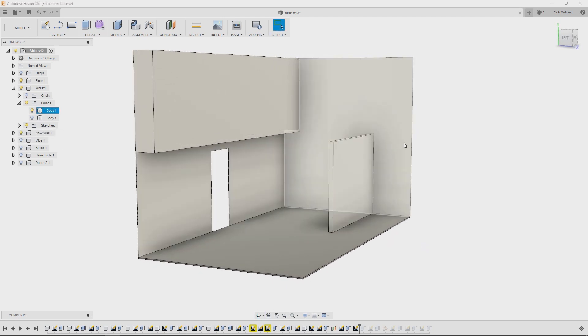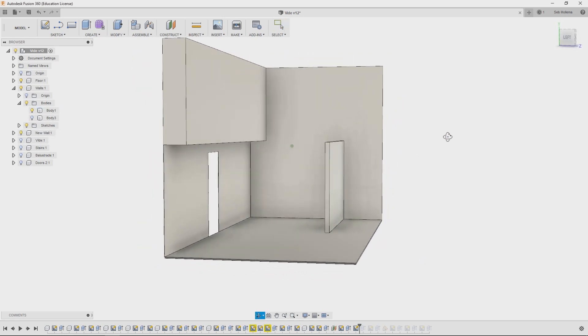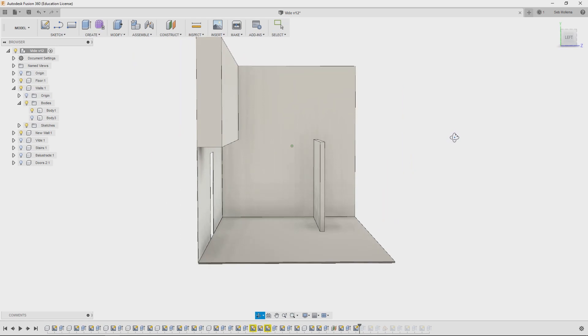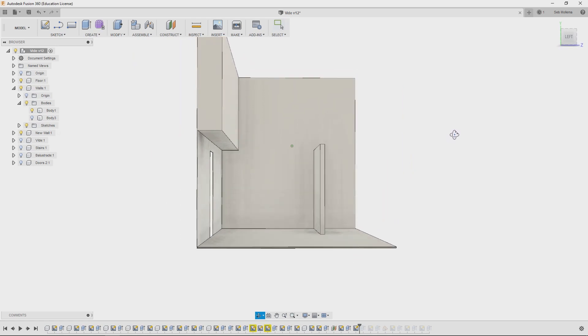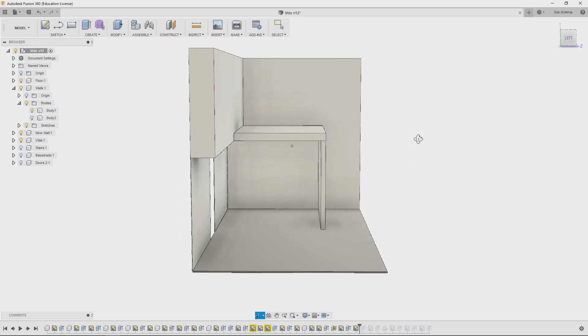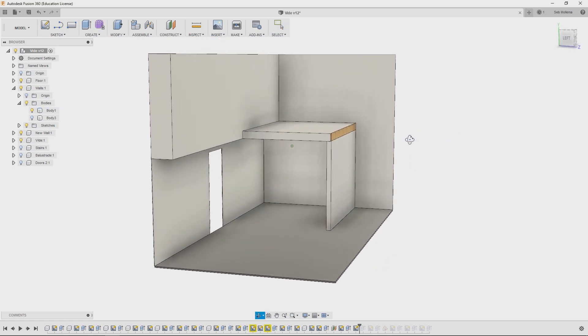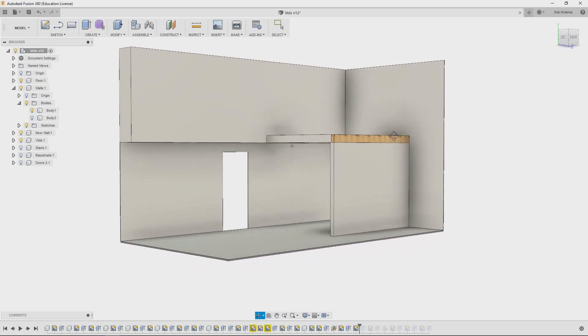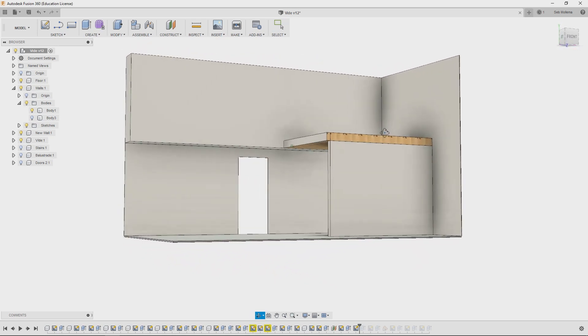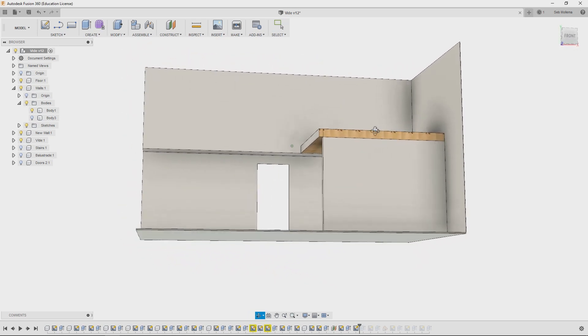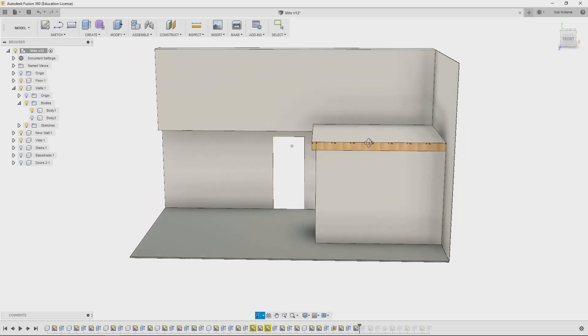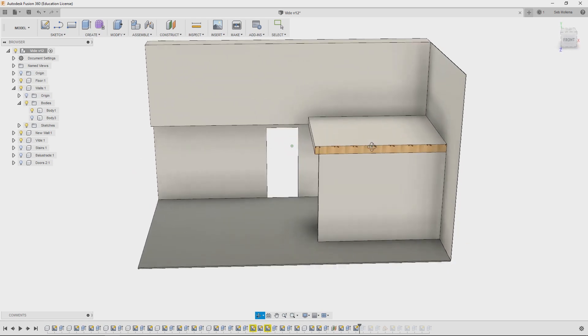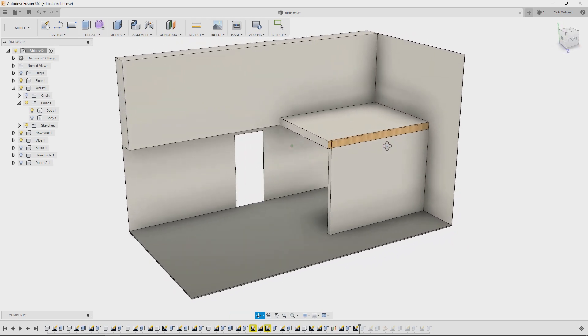In the 3D model I can show you the elements. The new wall is a 2x4 or 44 by 95 millimeter stud wall. The studs are 16 inch or 400 millimeter on center, and on one side a half inch sheet of OSB and on both sides plaster board.